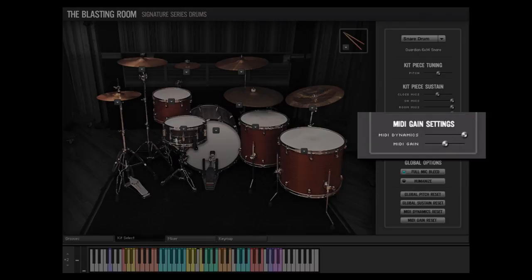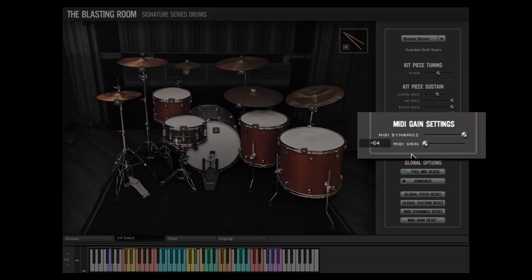The MIDI Velocity Gain knob will apply gain to the incoming MIDI velocity data on a per drum basis. When used with the Velocity Dynamics knob, this can allow for extreme flexibility in adjusting the character of a drum performance.